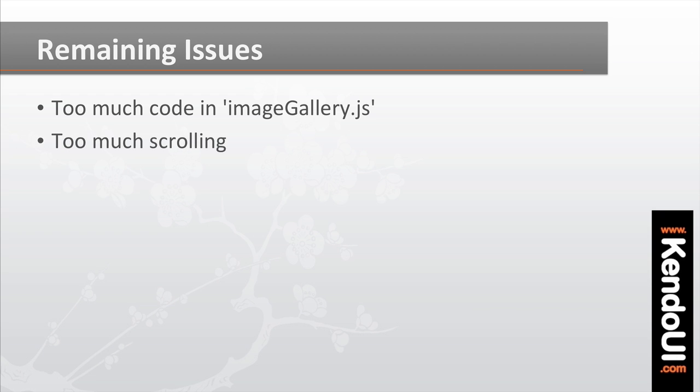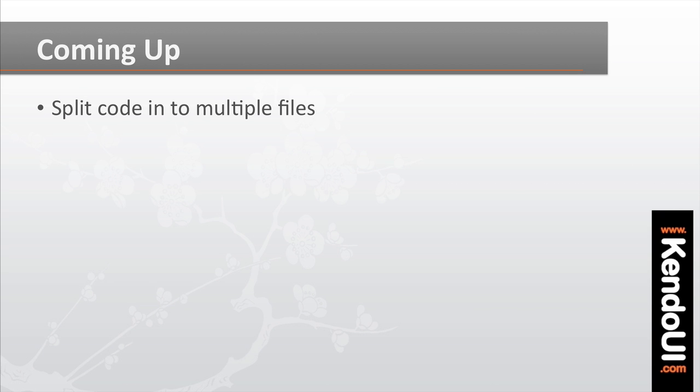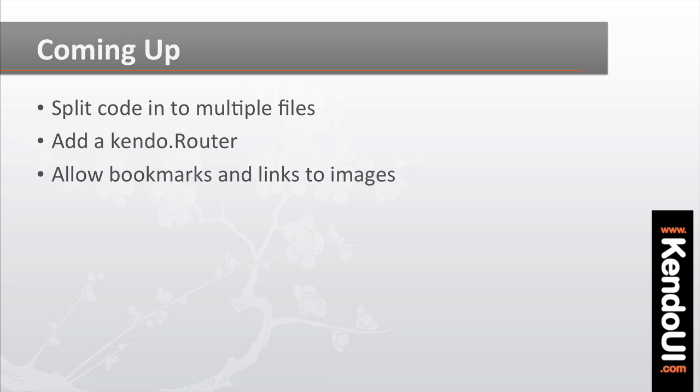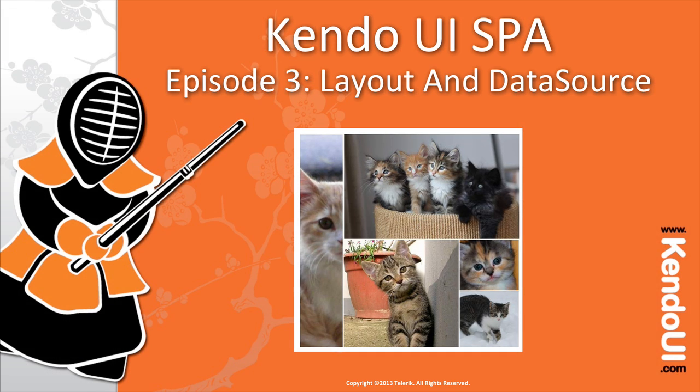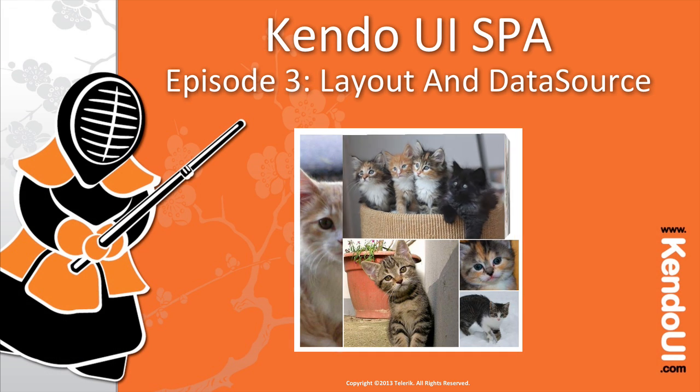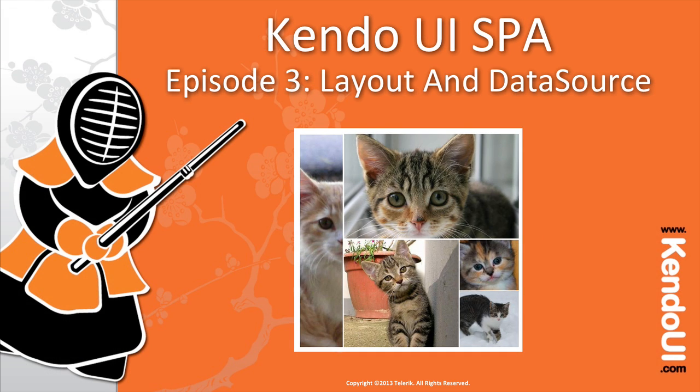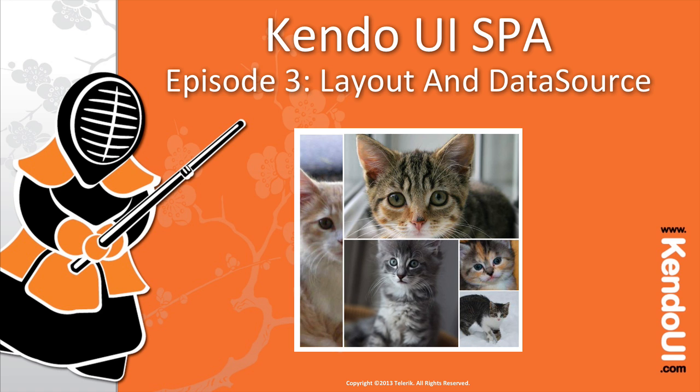There's also some work left to do in the actual app. Coming up then, we'll split the code out into multiple files to make it easier to see and understand. And we'll introduce a Kendo.router to the app, allowing individual kitty images to be bookmarked and linked to. Then when the link or bookmark is clicked, the app will show the image that you want right away. So stay tuned as the kitty gallery continues to grow and add more awesome images.